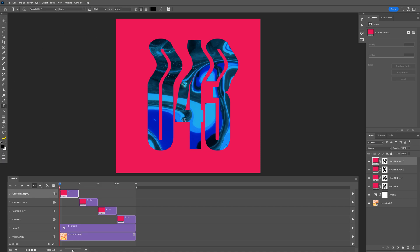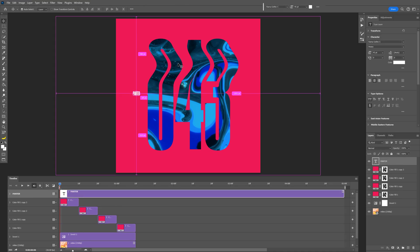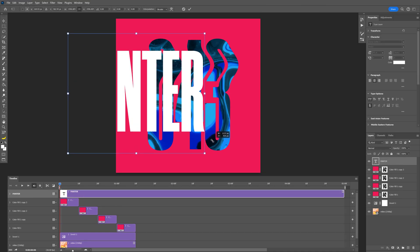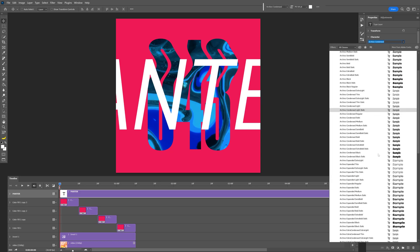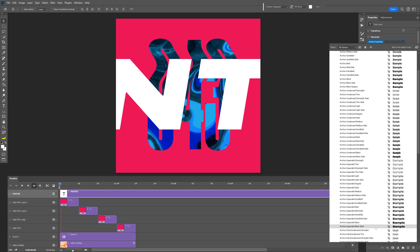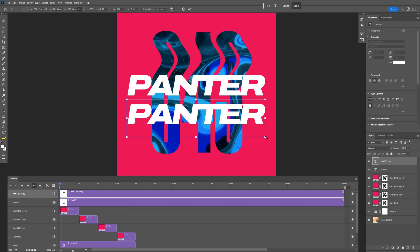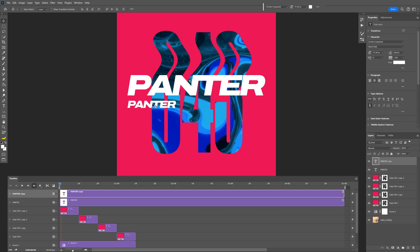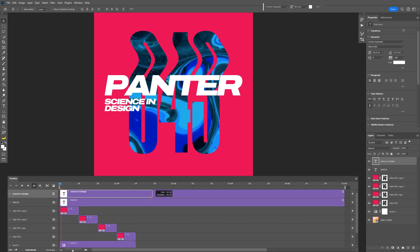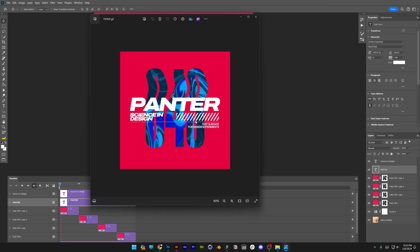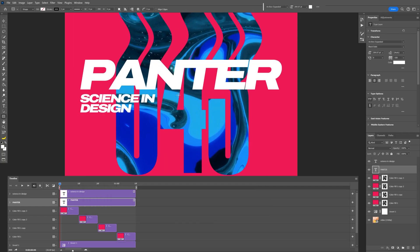Now go to the top layer, select the Type tool, change the color to white, and type in your text. Press Ctrl+T, hold Alt, and scale it up. Change the font to Archivo — scroll down and select Archivo Extended Black Italic. Press and hold Alt, drag it down to duplicate, scale it down, position it, and rename it. Start a paragraph from the left and bring the text in like so.